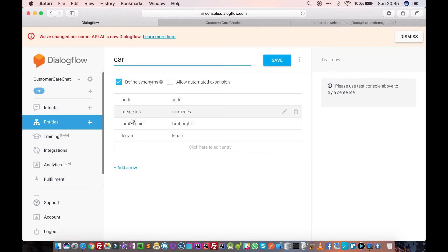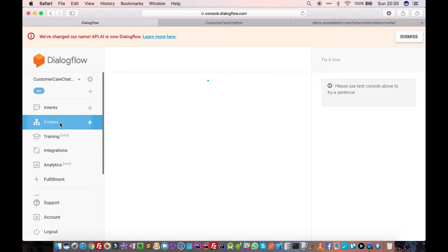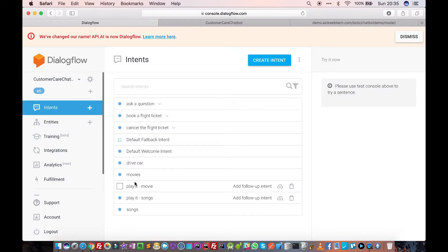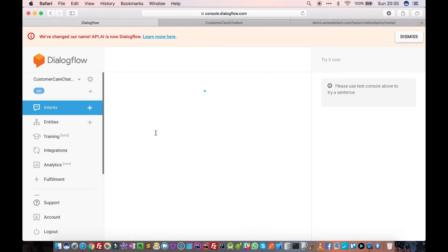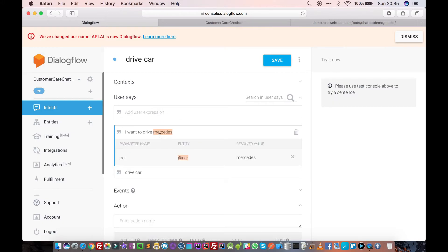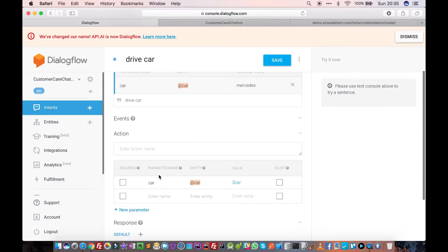Now go to Intents, go to our 'drive car' intent, and say 'I want to drive Mercedes.' Dialogflow should now understand that we're talking about a car because we've defined the car entity, so it understands that Mercedes is a car. It has already created a parameter for us called 'car'.